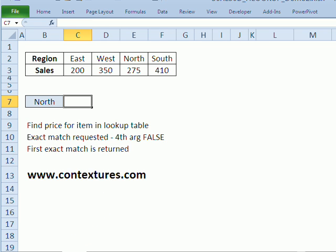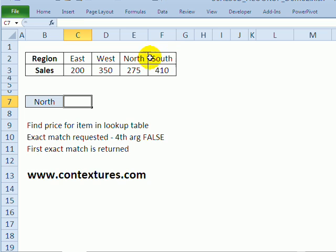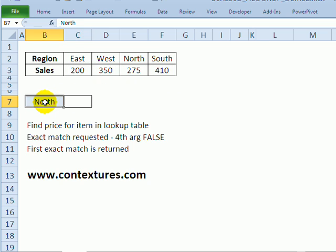In this first example we've got region names across the top row. They're not sorted, they're just in the order that we like our report. Below that is the sales total for each region and we would like to find the sales total for the north region.